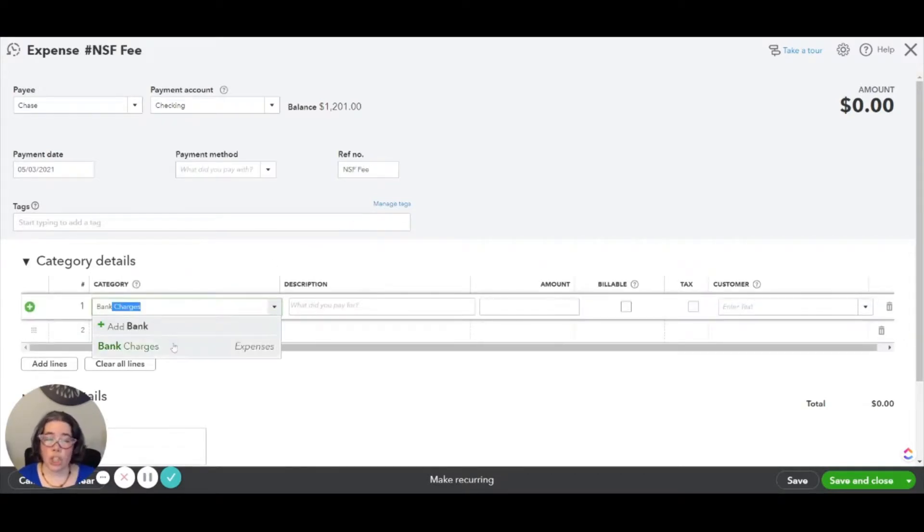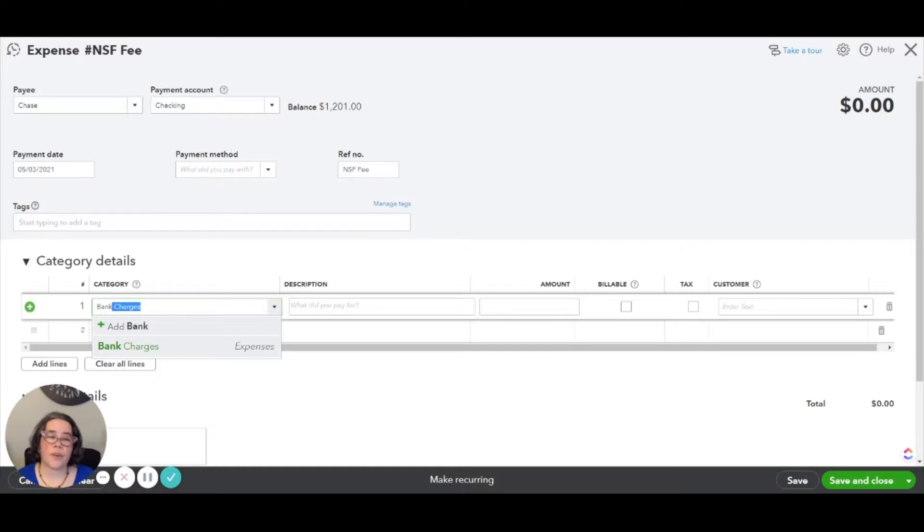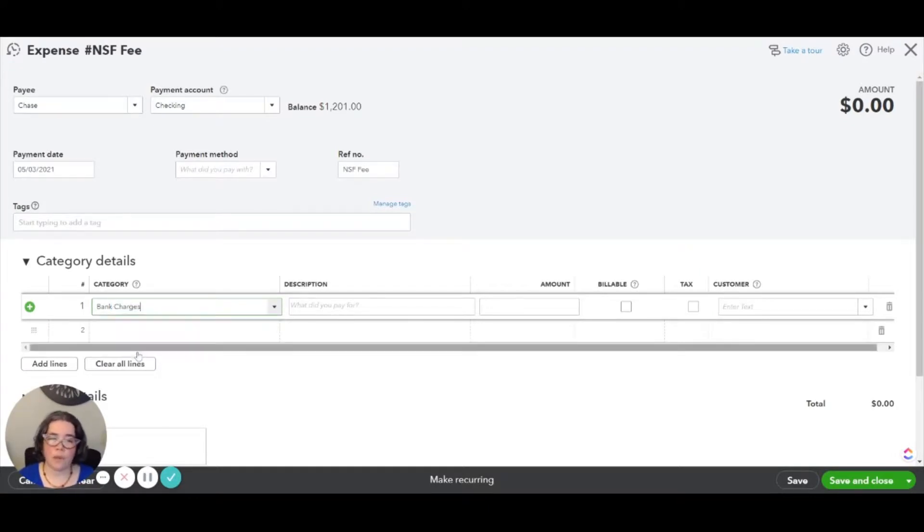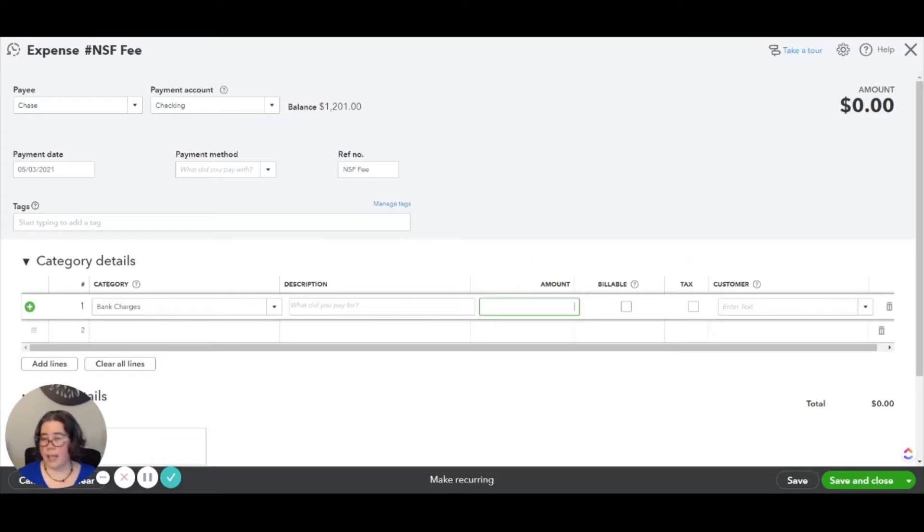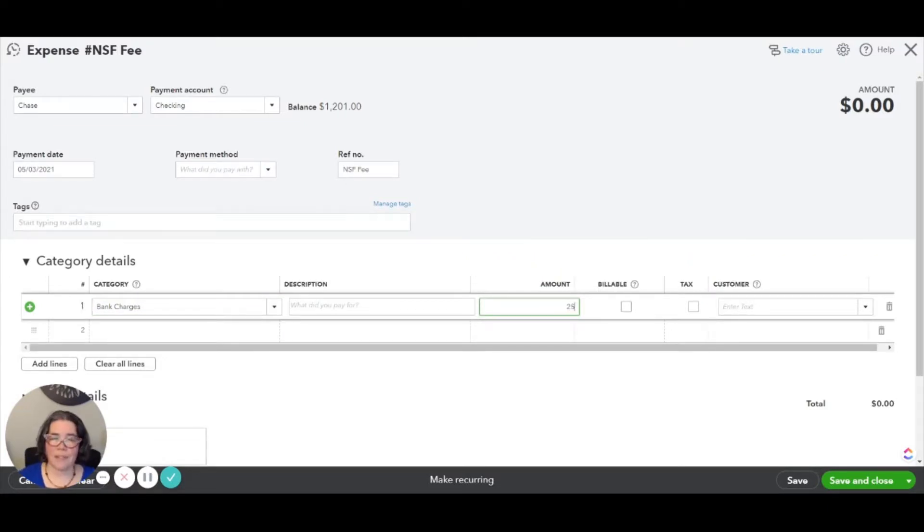Then the category is going to be bank charges. If you don't have a category for that or something like it, you can go ahead and create one right from this screen. And let's say that the bank charges you $35. So we had charged the client $25, so we'll make that $25. And then Save and Close.